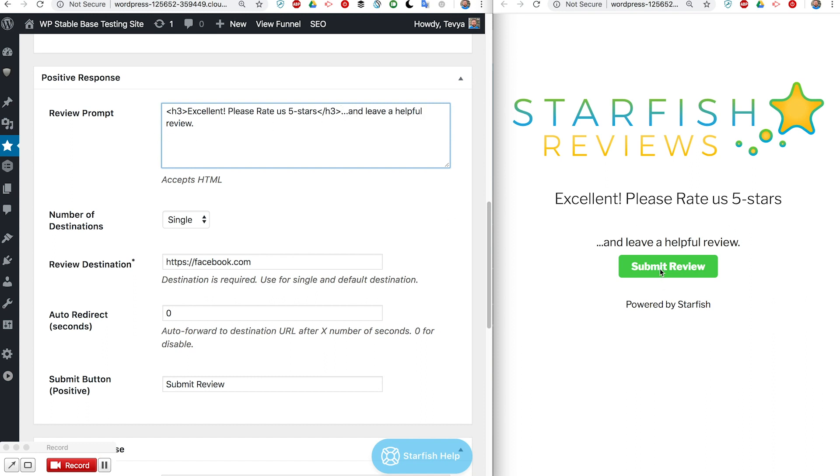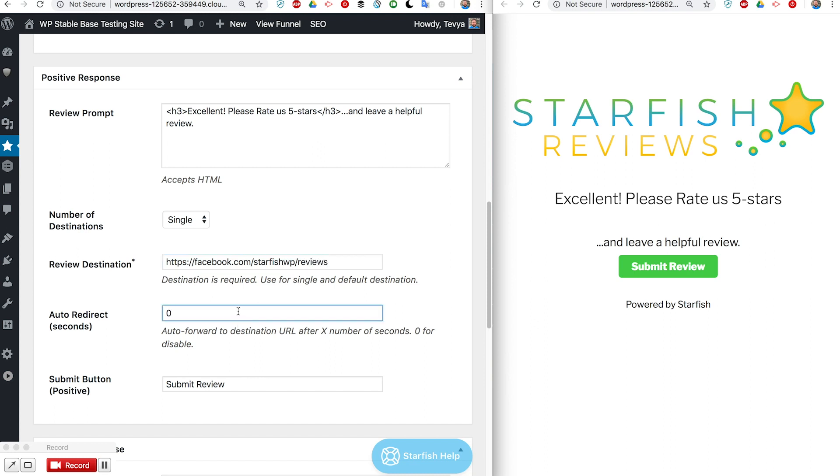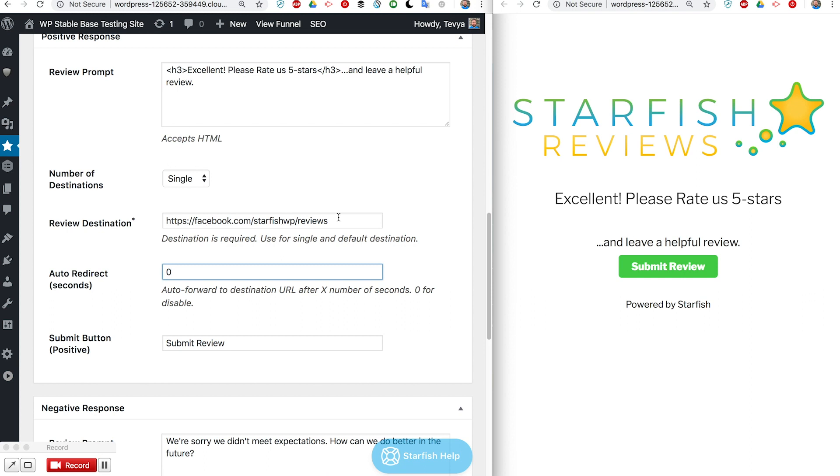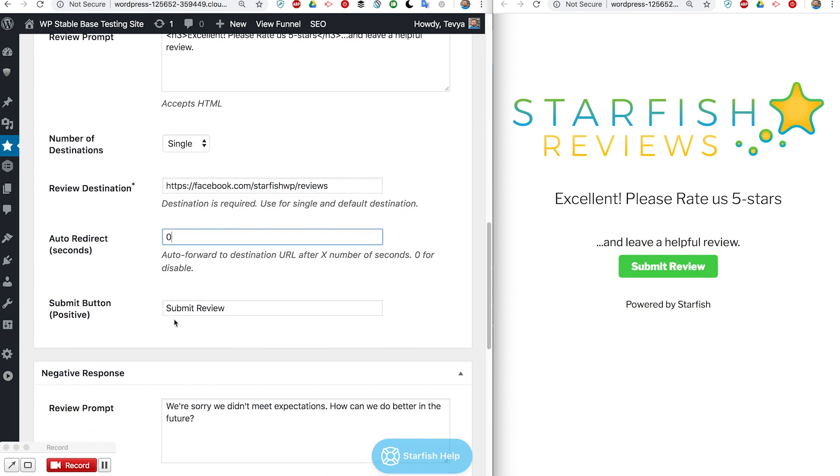If they click submit review then it will take them to this review destination. Again I don't have a proper destination put in here. I could do facebook.com/reviews and that would work for anybody logged into Facebook. We have a whole article about how to do a proper Facebook link.